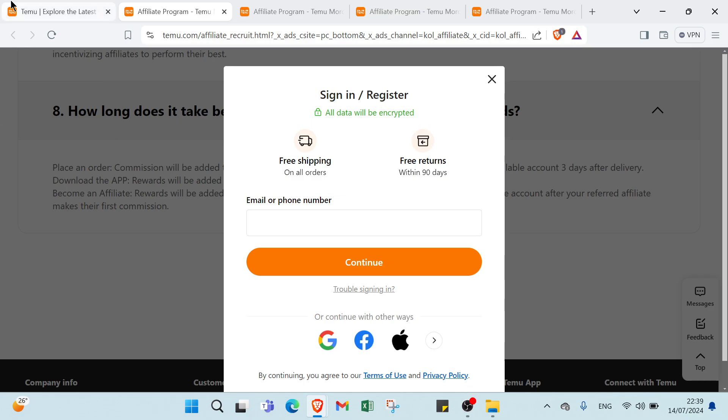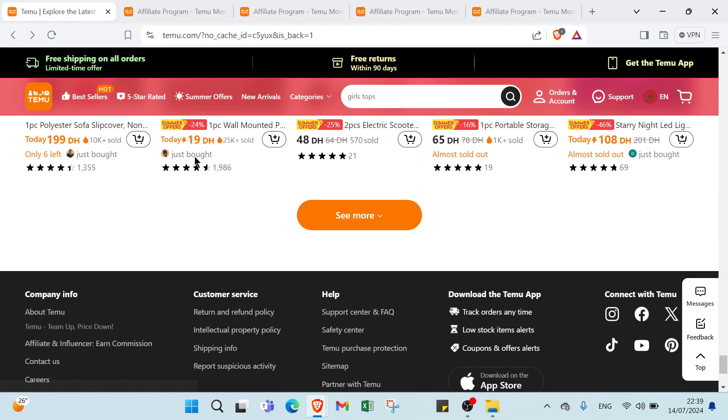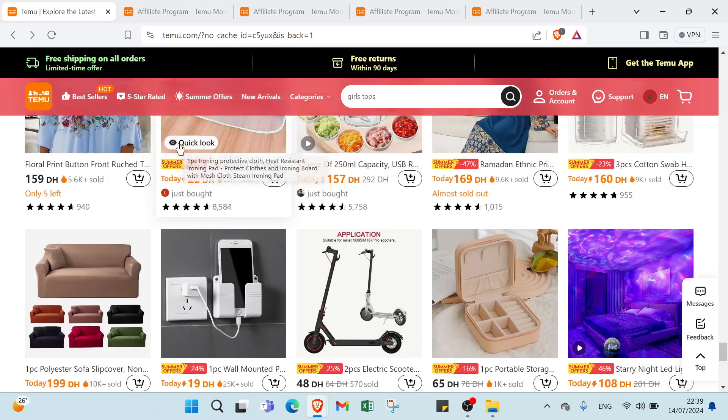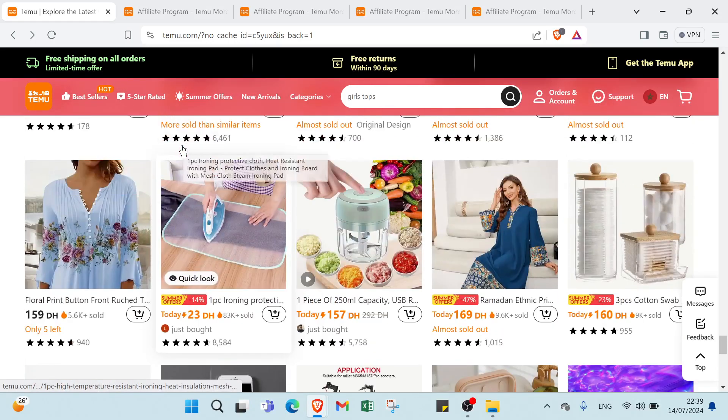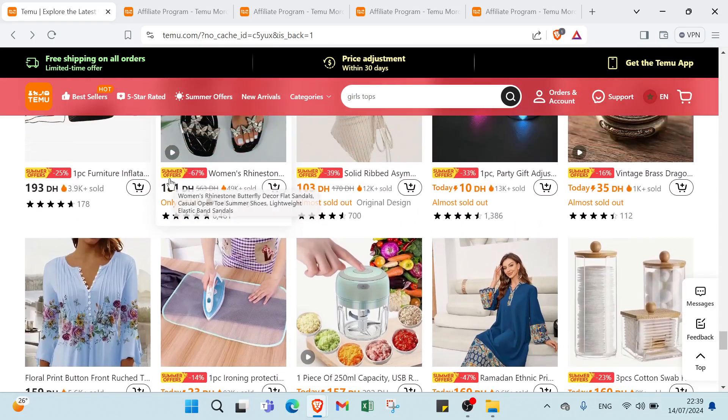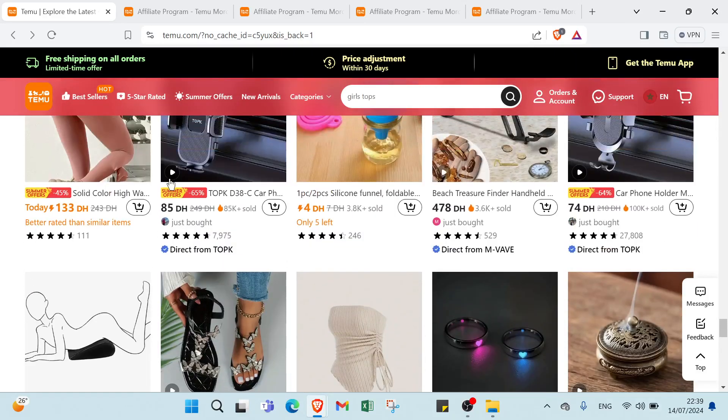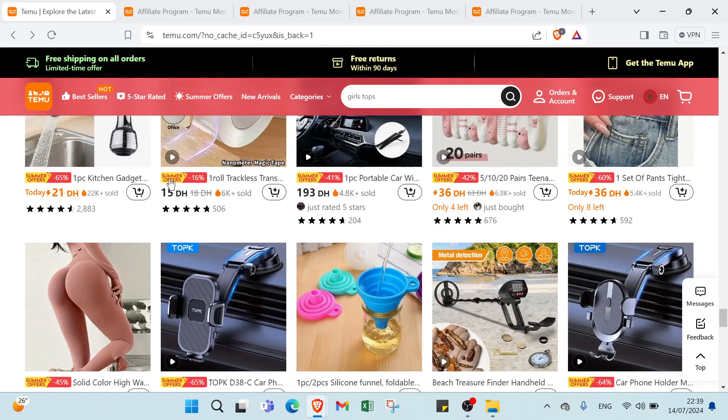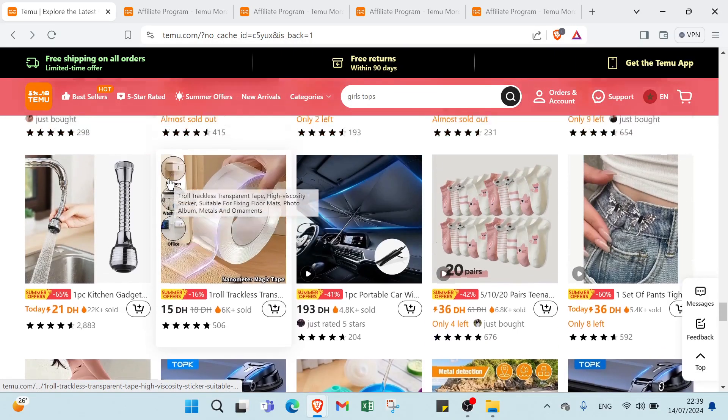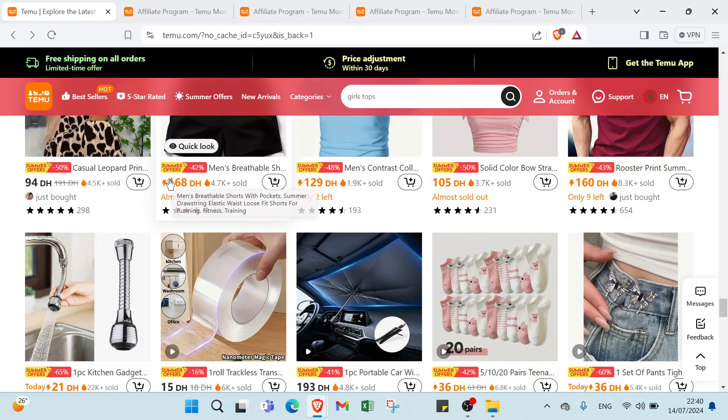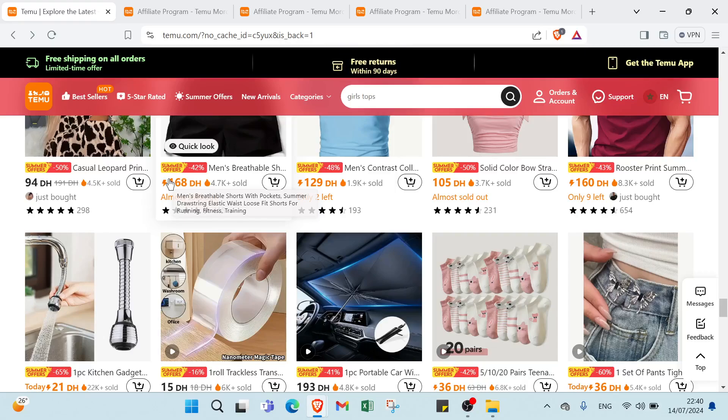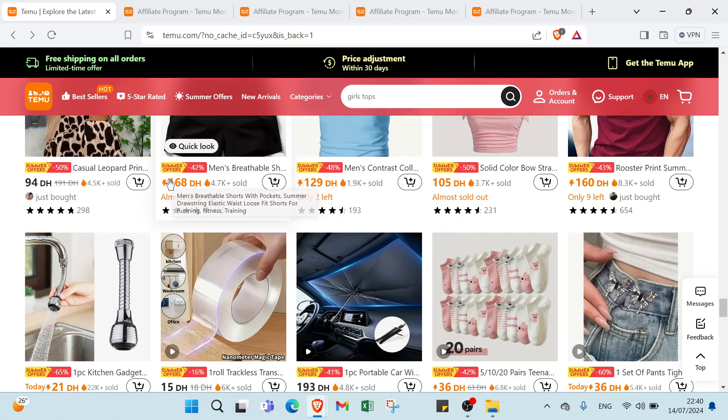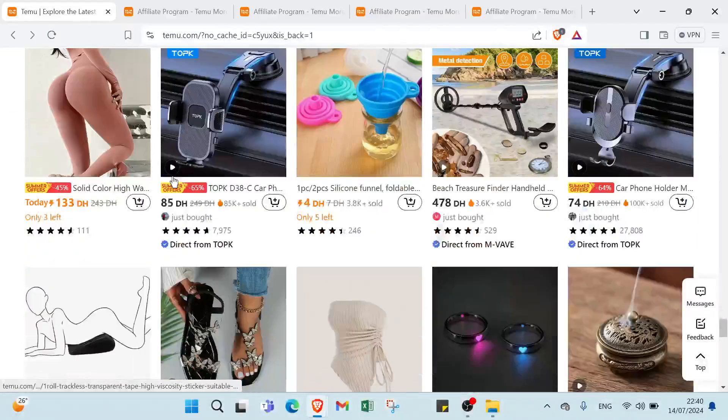Here we have some ways to earn money on Temu. First we have selling physical products: list and sell items such as handmade crafts, apparel, electronics or home goods. Source products from suppliers or create your own to sell. Second one we have offering digital products: sell digital goods like ebooks, software, online courses or digital art. Digital products have the advantage of no shipping costs and instant delivery.